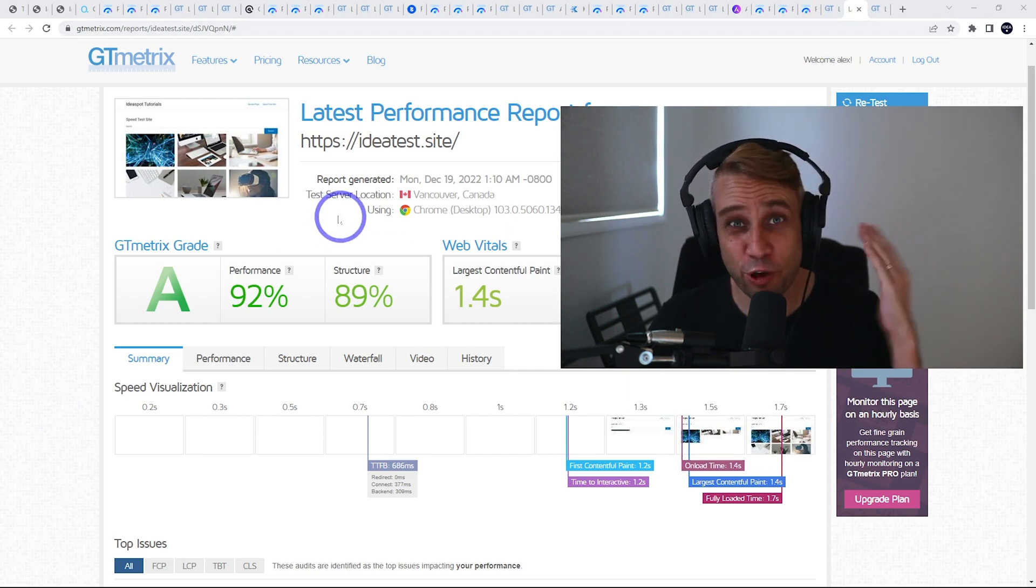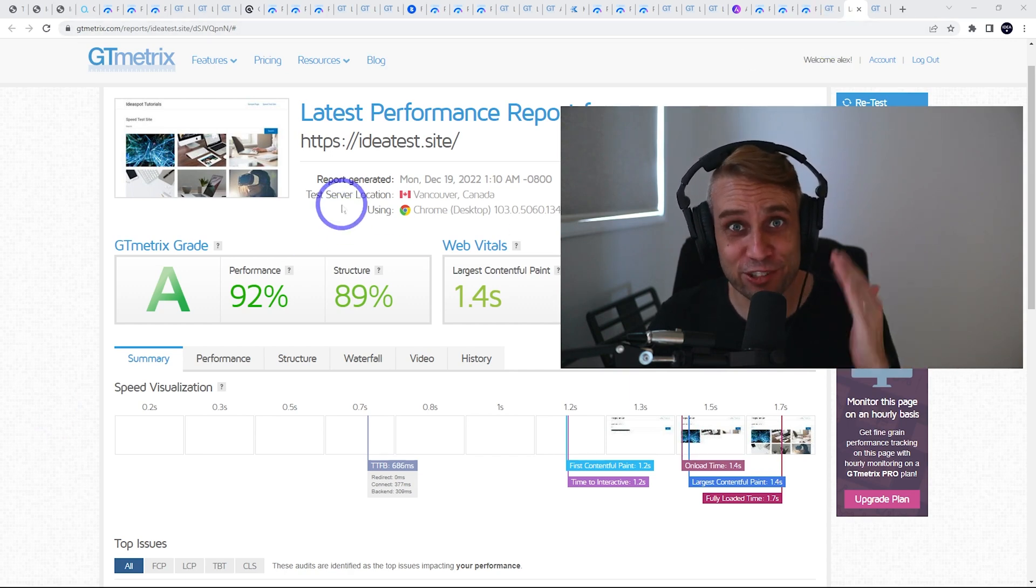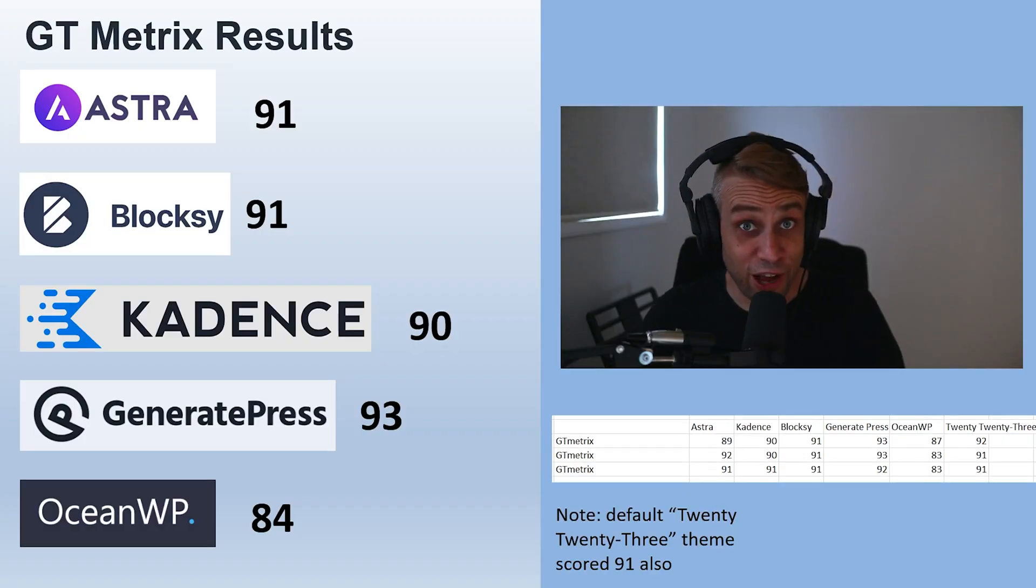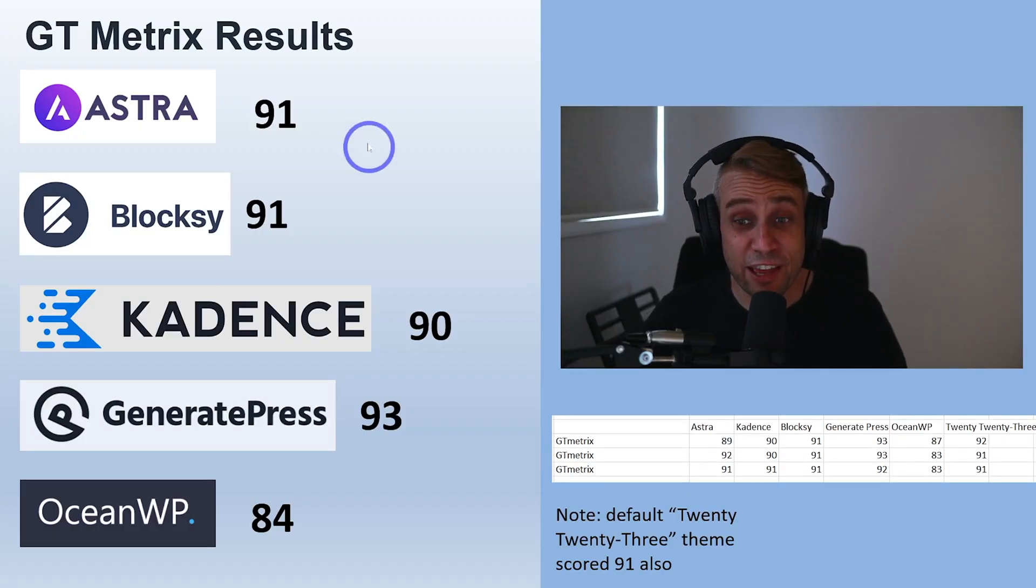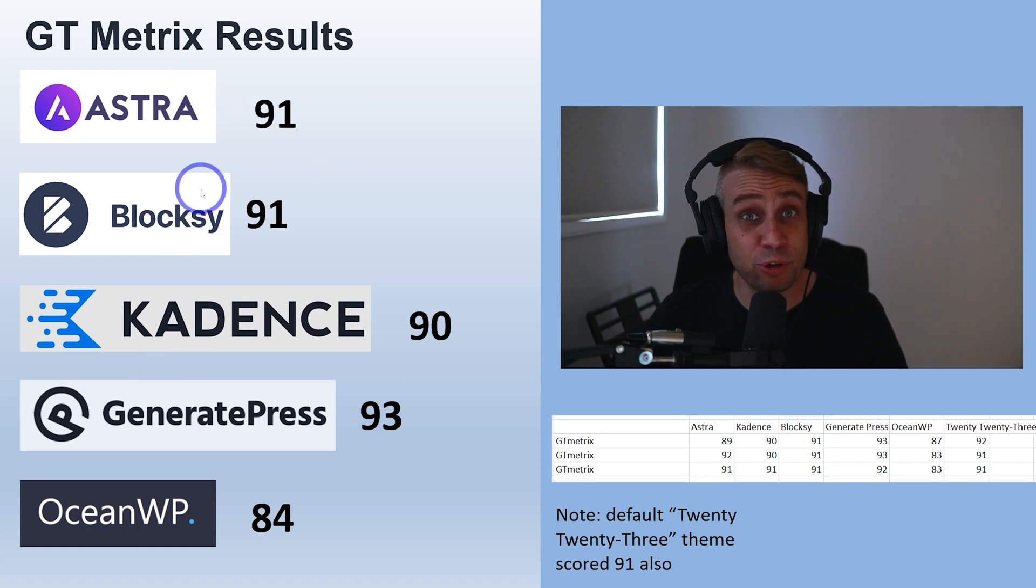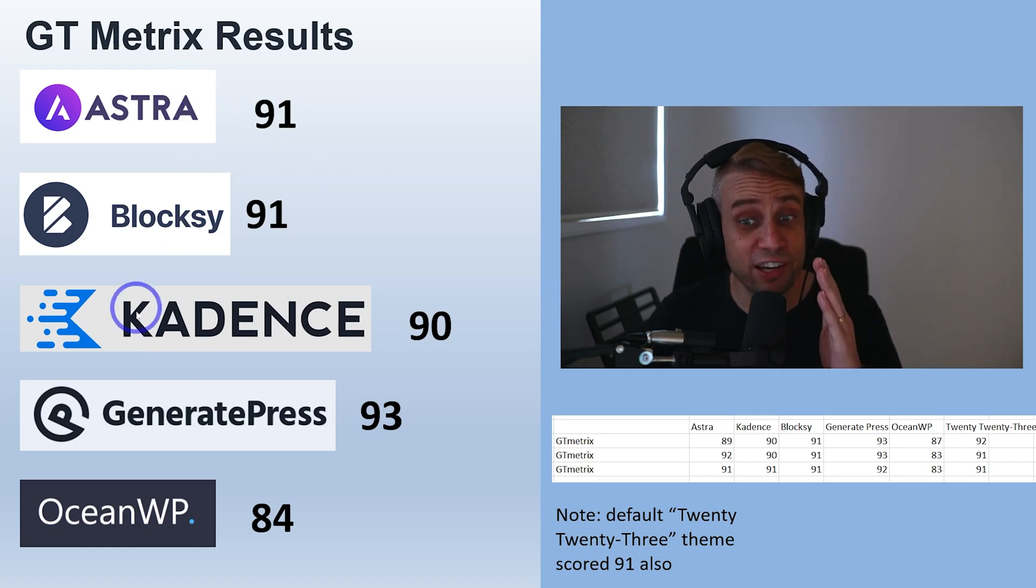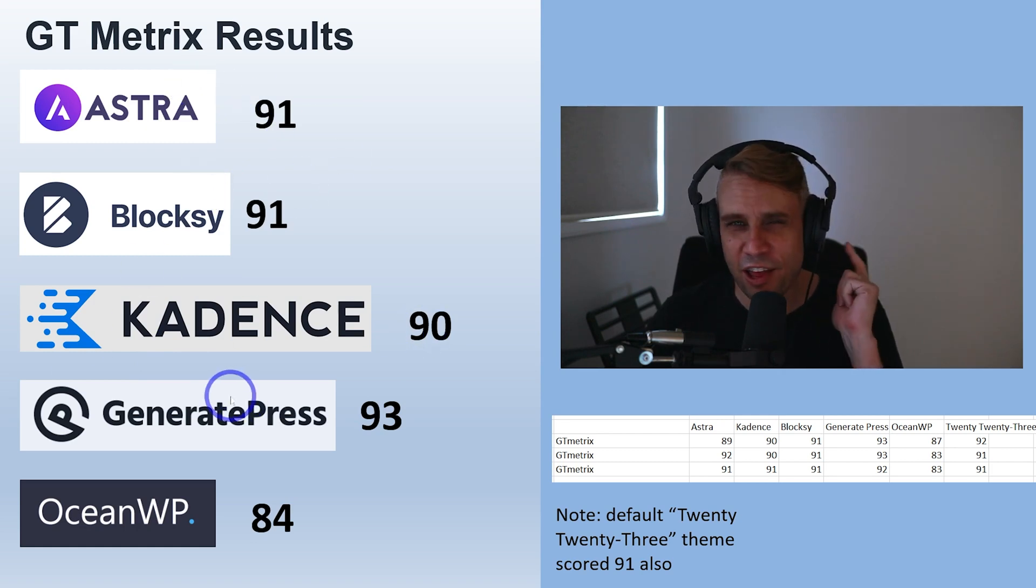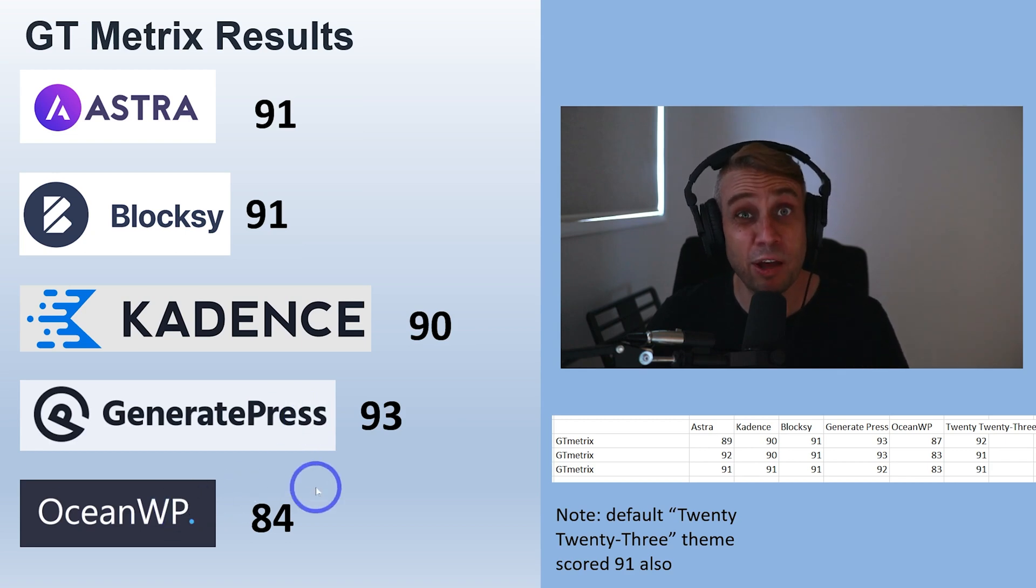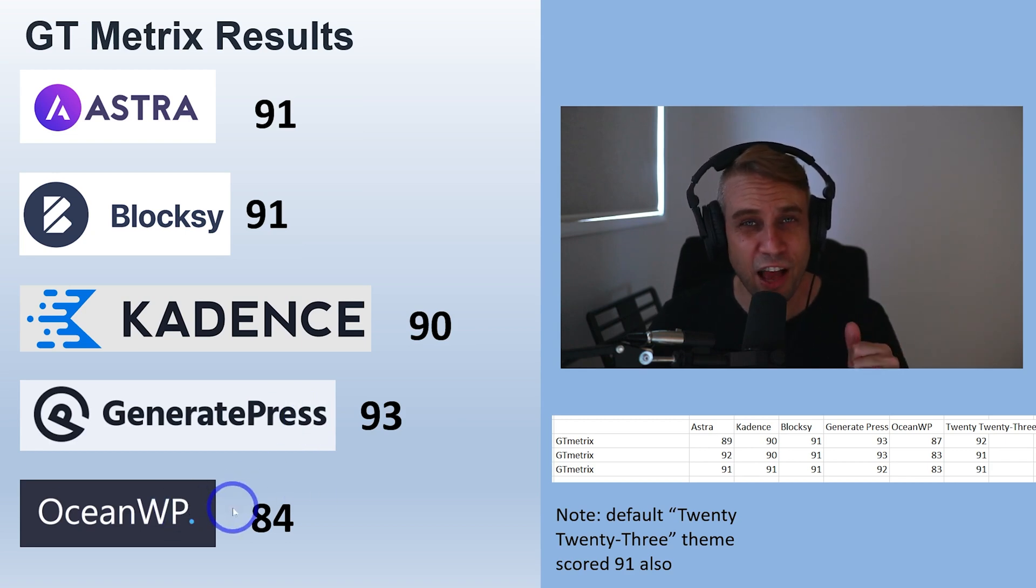For our GT Metrix results they are all quite close in the top four. We've got Astra and Blocksy on 91, Kadence with 90, and GeneratePress slightly ahead with 93. Ocean a little bit behind with 84.